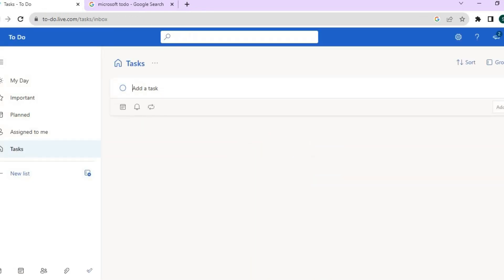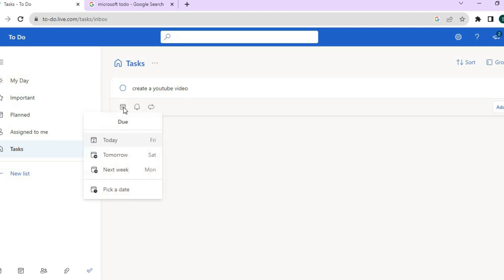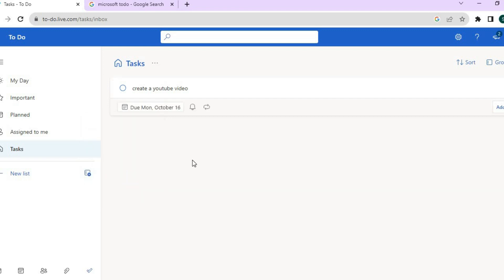Now, how would you add your first task? It is quite straightforward — you tap on 'Add a task.' For example, I want to create a YouTube video next week, so I'm going to type that in. After that, I'm going to set the due date by tapping on 'Add due date,' and I'll set it to next week Monday.